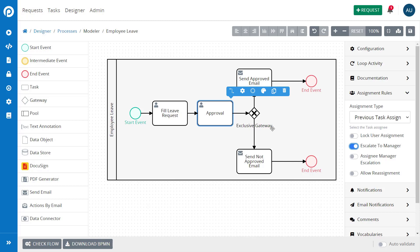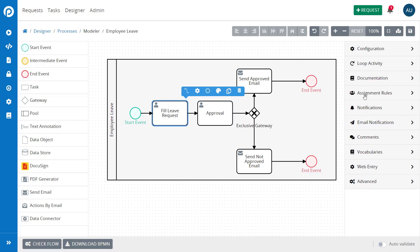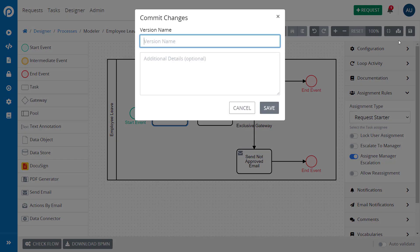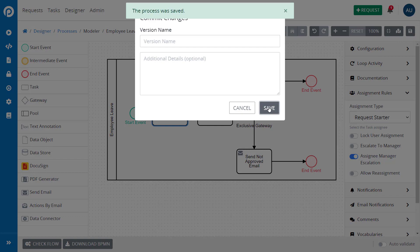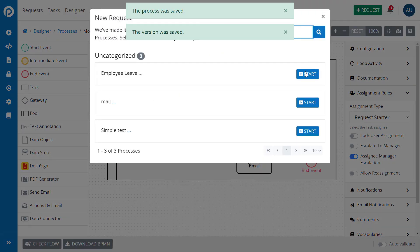Next, if the Assignee Manager Escalation option is enabled, the system will show a new button on the right side called Escalate to Manager once the user starts the task. This button gives the option to reassign the task to their manager.